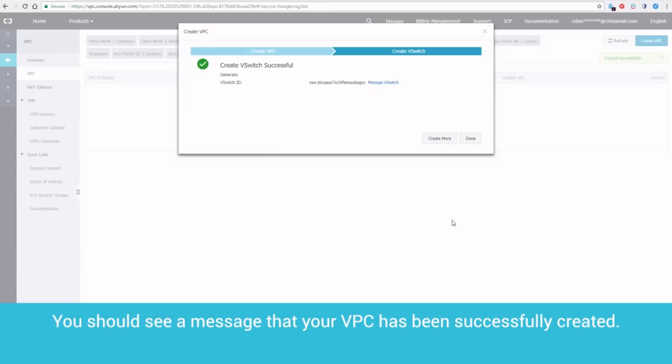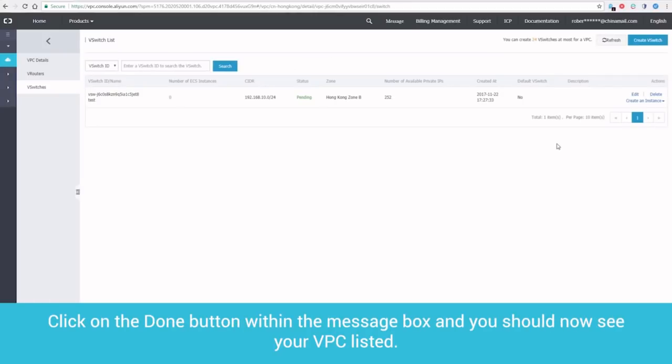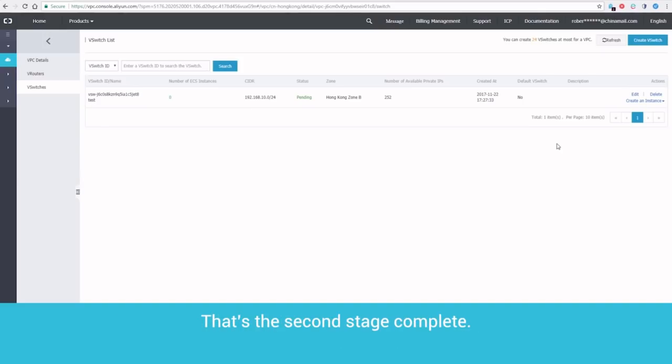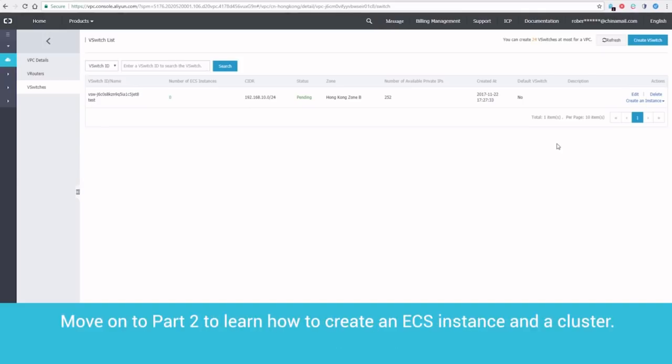You should see a message that your VPC has been successfully created. Click on the Done button within the message box, and you should now see your VPC listed. That's the second stage complete. Move on to Part 2 to learn how to create an ECS instance and a cluster.